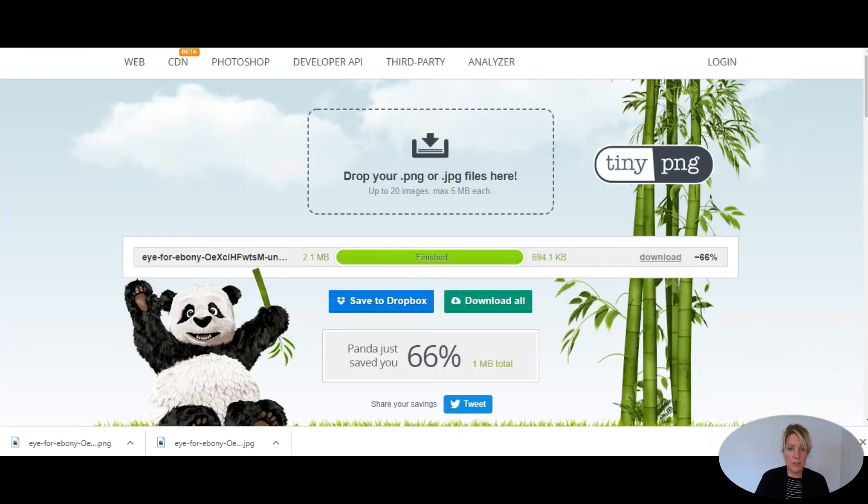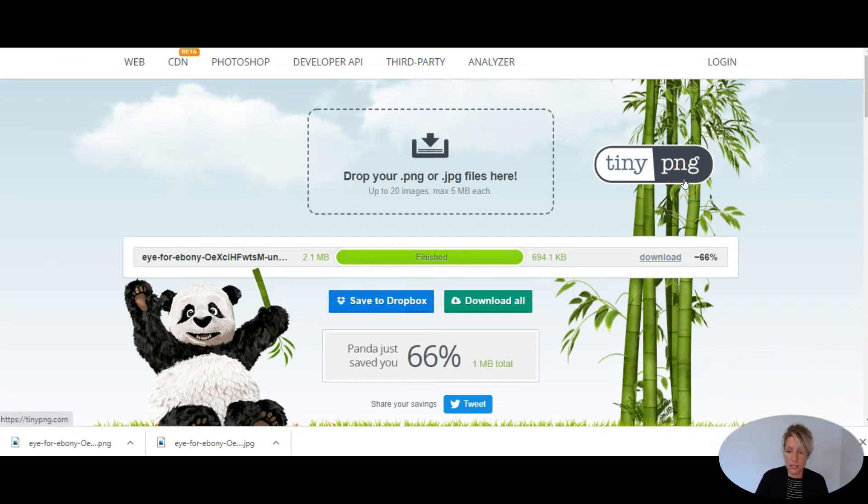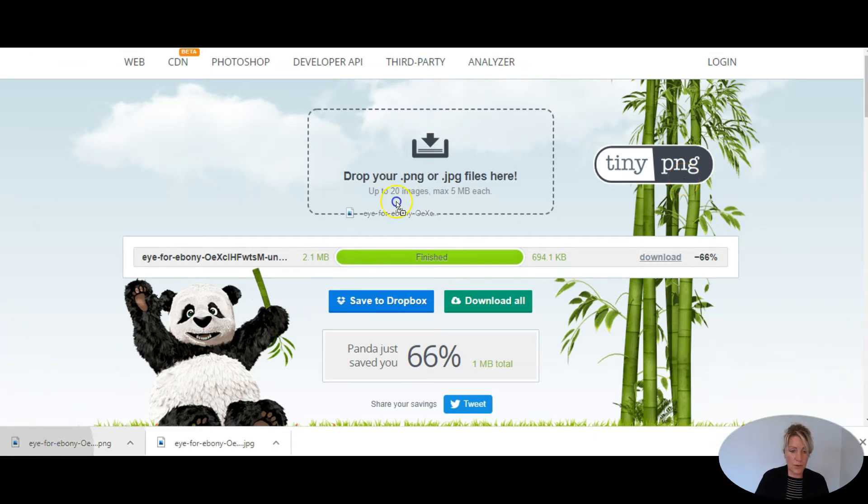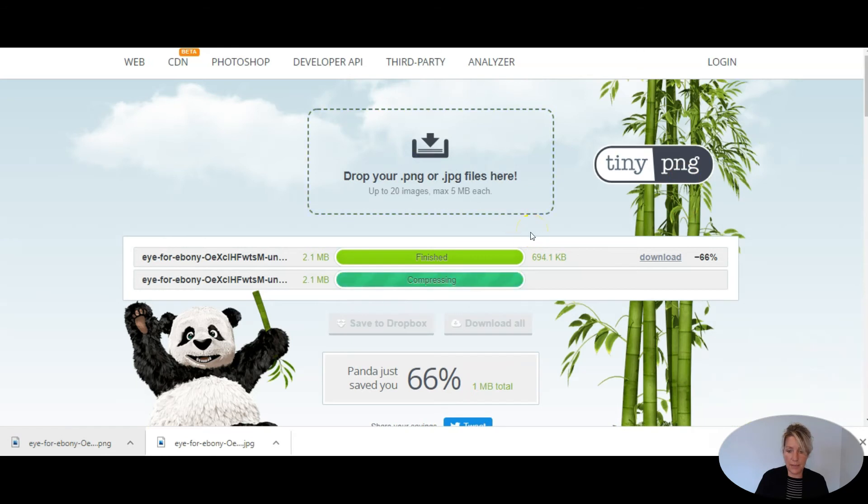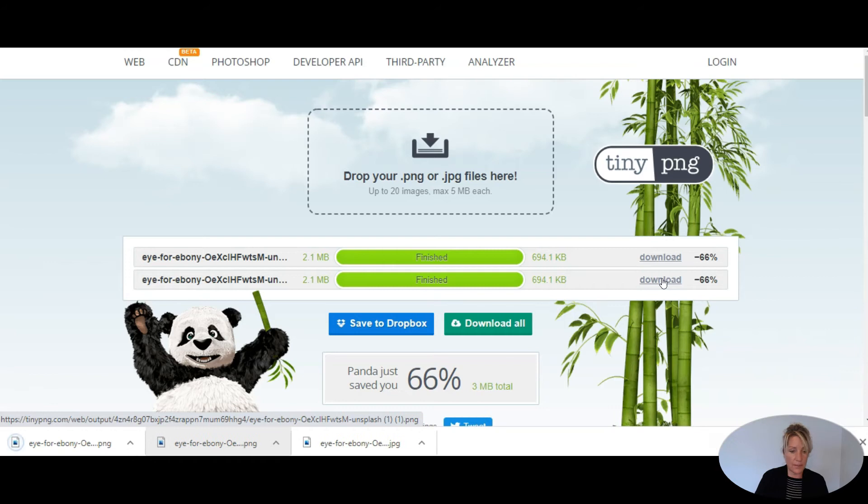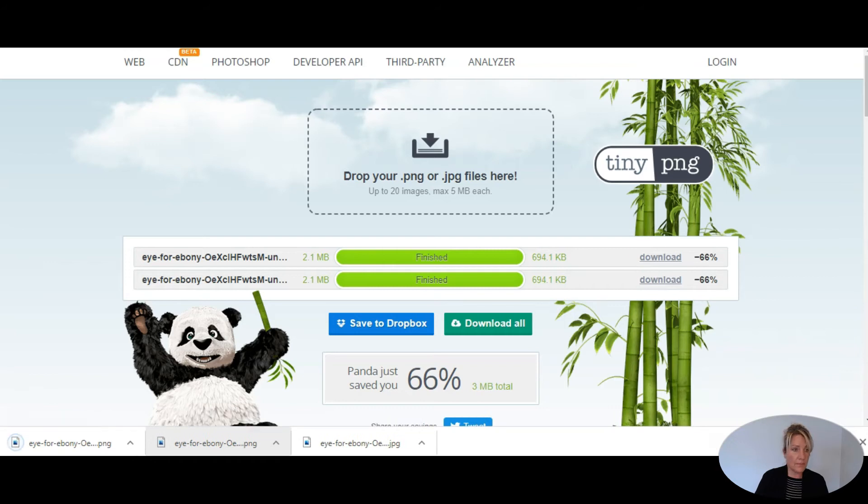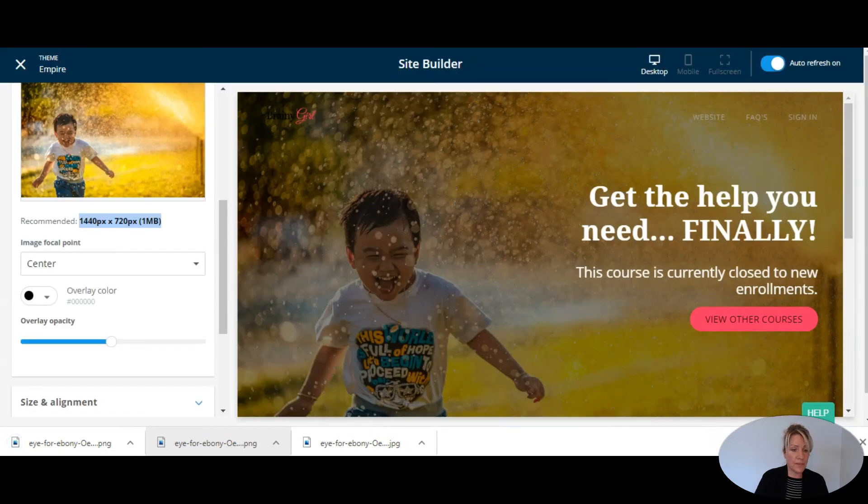So I'm going to use a tool here. It's called Tiny PNG. It's tinypng.com, free tool. And I'm going to drag this over here and let it compress. And when it's finished compressing, I'm going to download it.